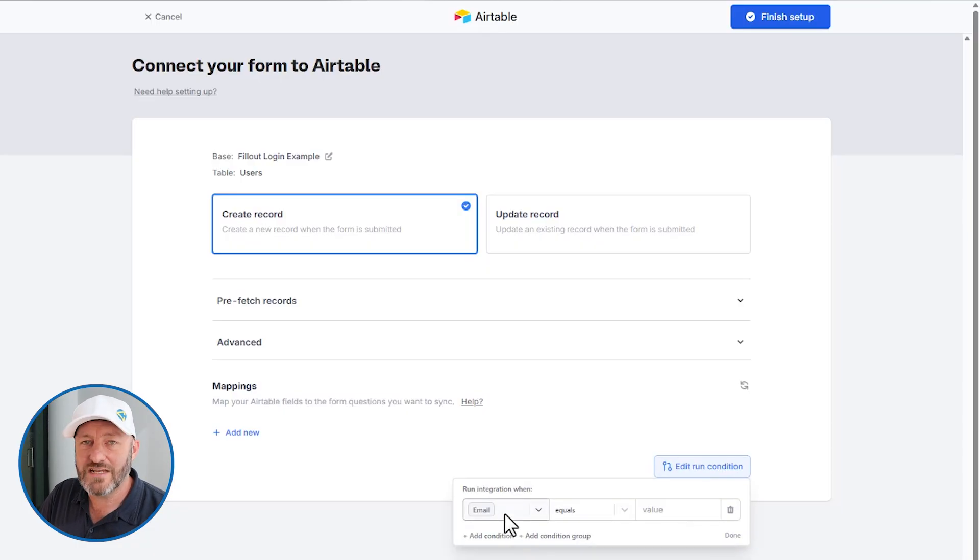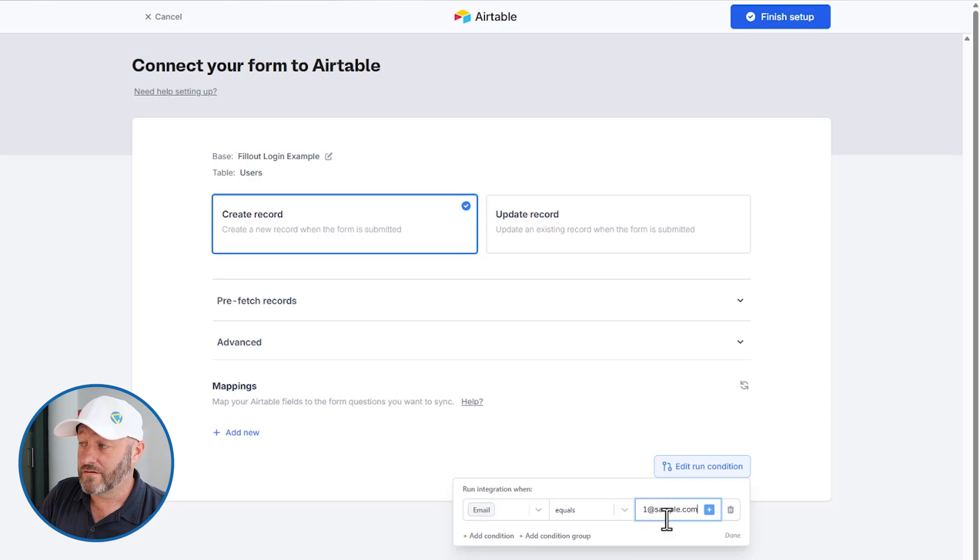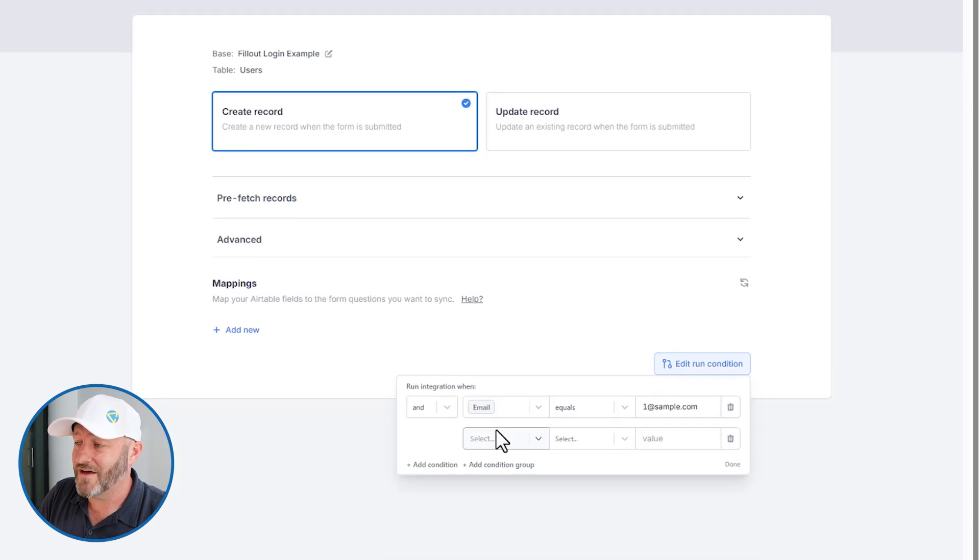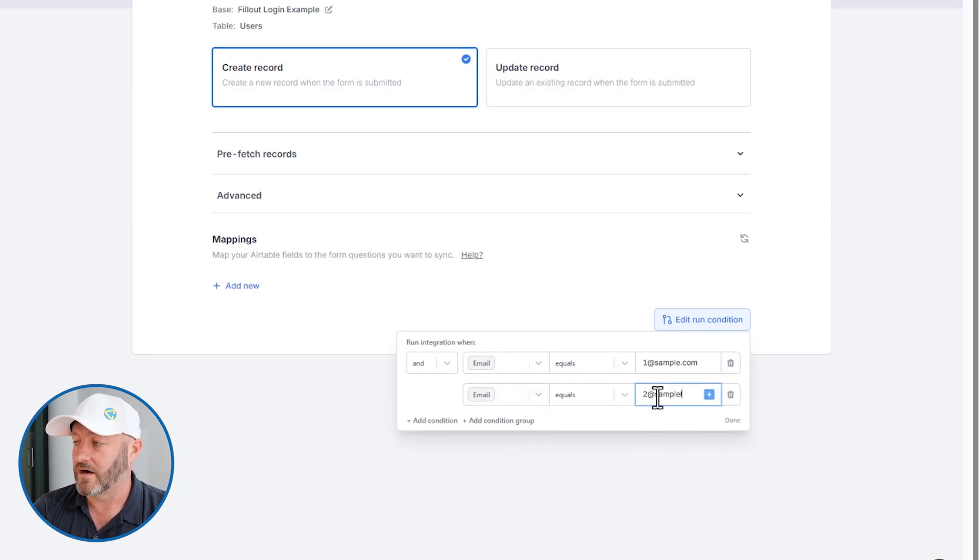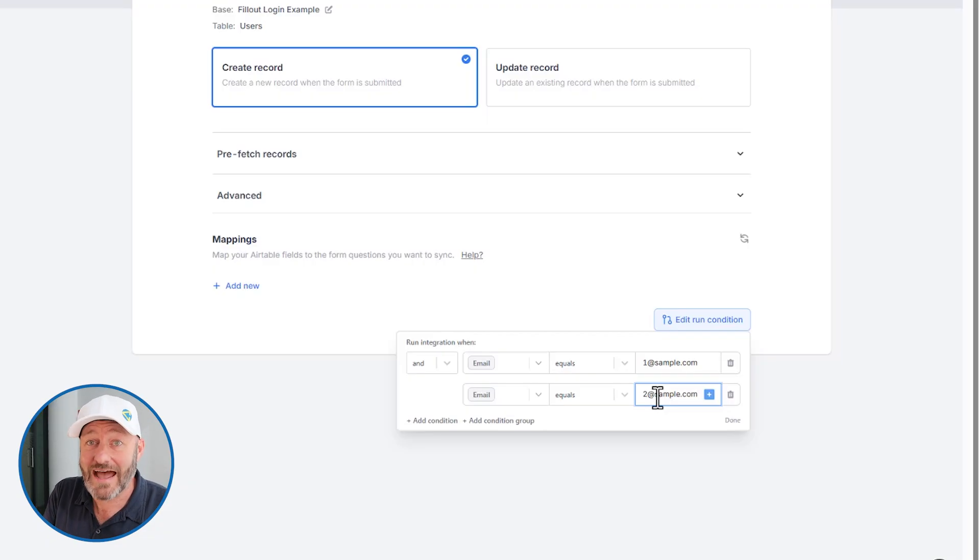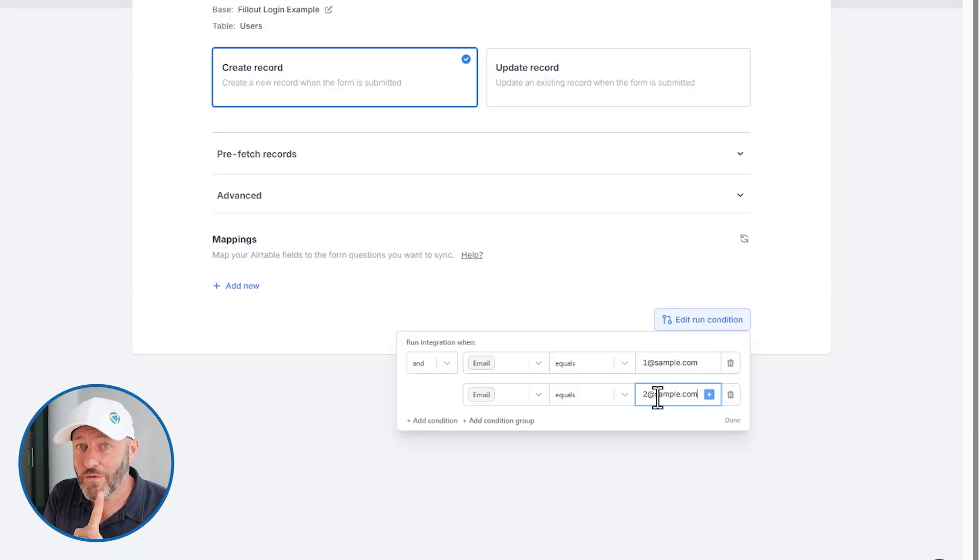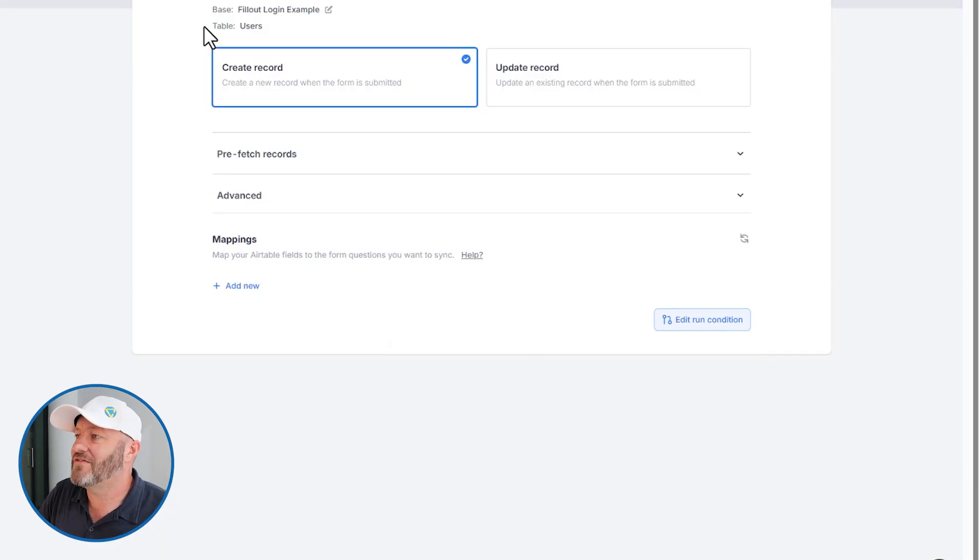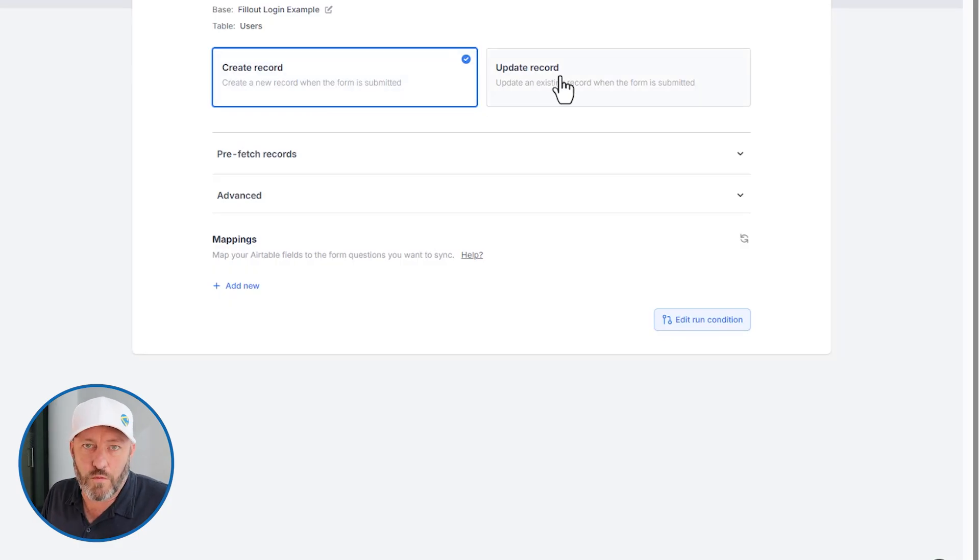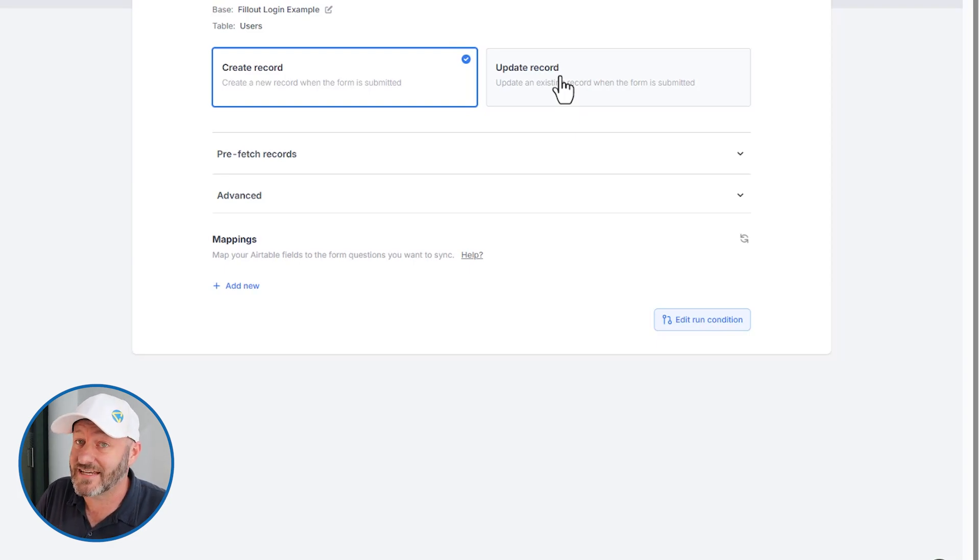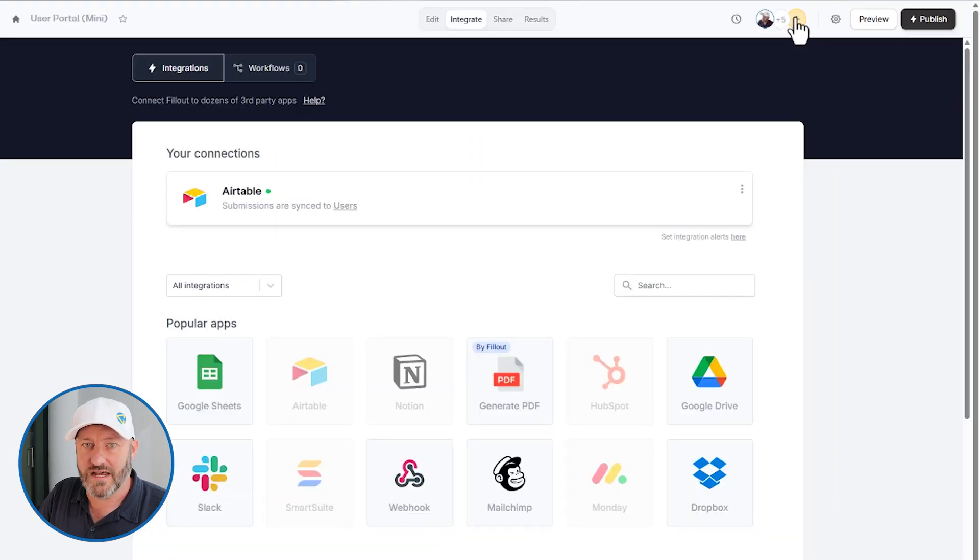Let's say, for example, the logged in user's email is one at sample.com. Now, it might be possible that we find somebody with this email address. But if we add another condition where the email equals two at sample.com, it's absolutely impossible that the logged in user will ever have two email addresses at the same time of logging in. So this is now an impossible condition, which means that this integration will never run, we'll never create a record, we will never update a record. That's what we want.